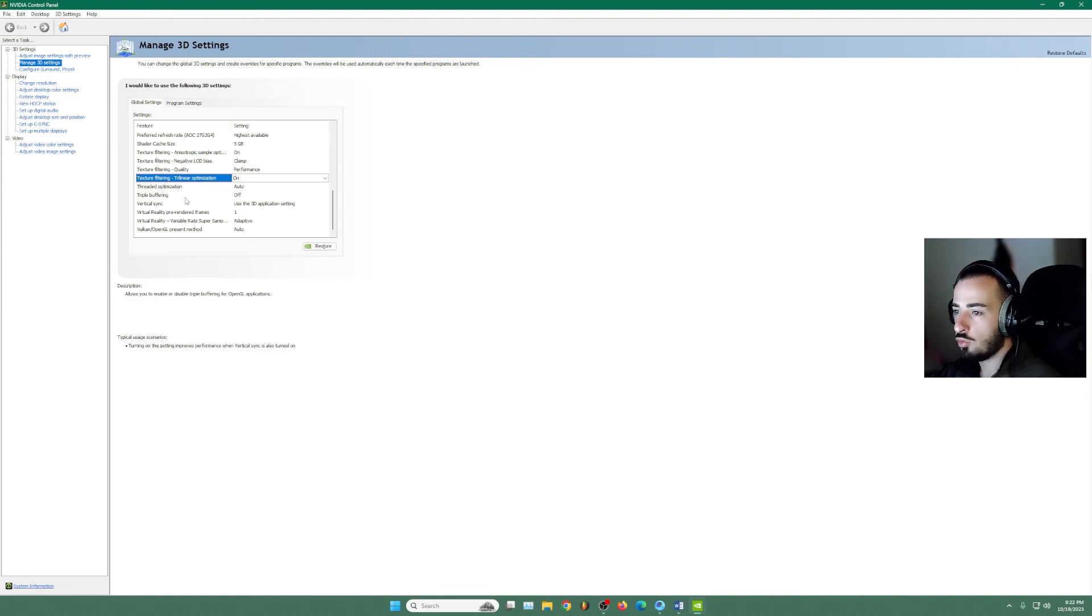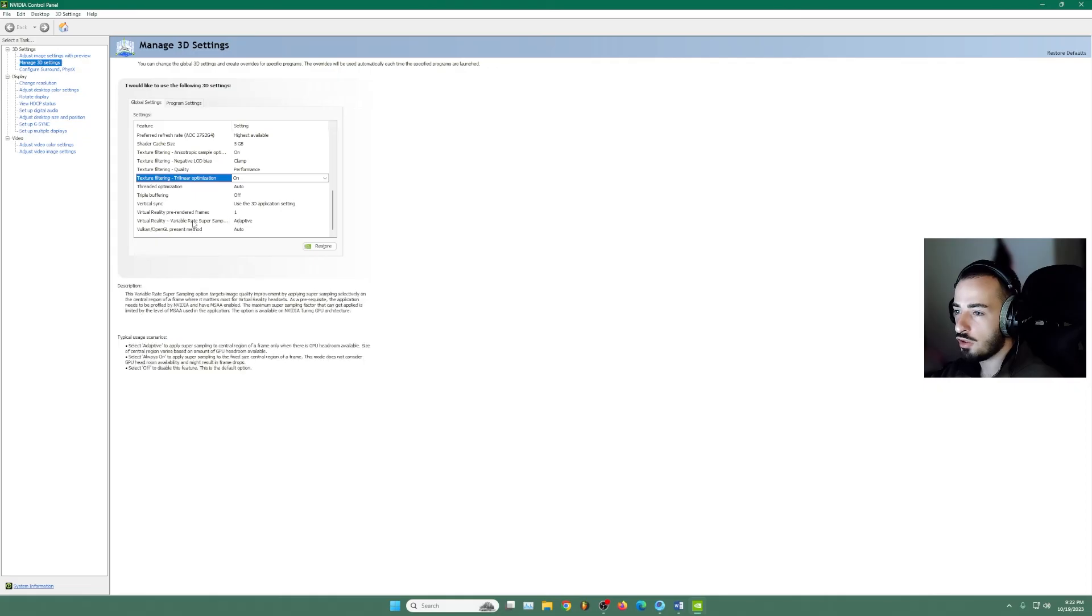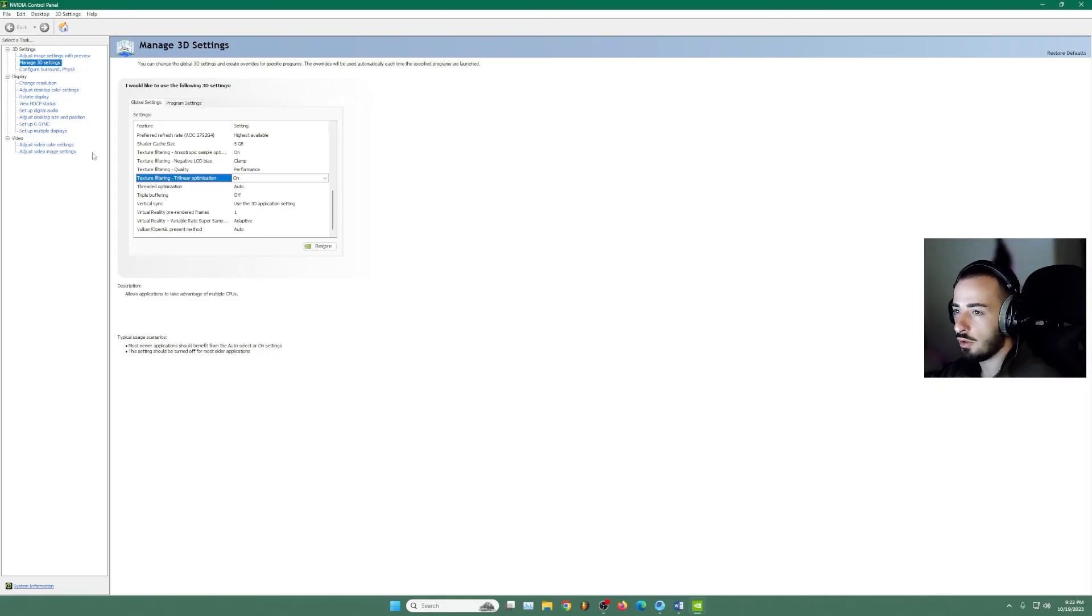This one on. Auto, off, use the 3D application settings. One, adaptive and auto.